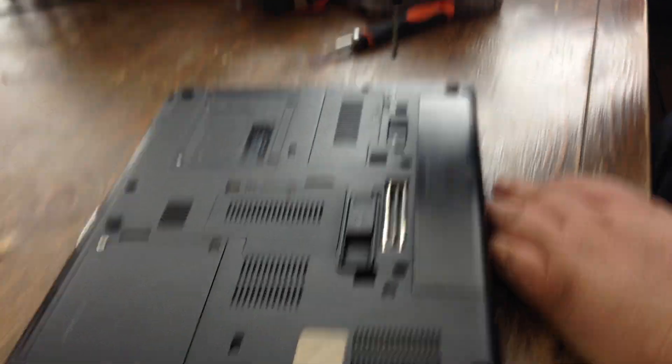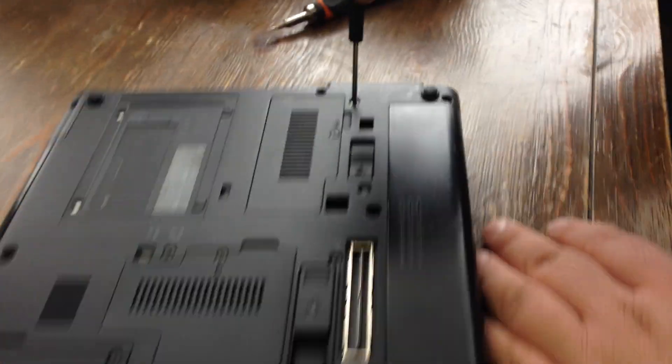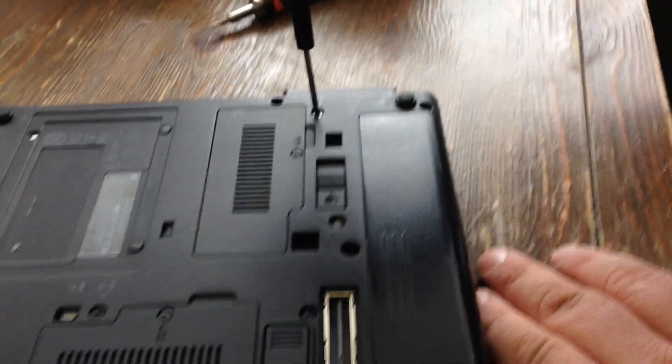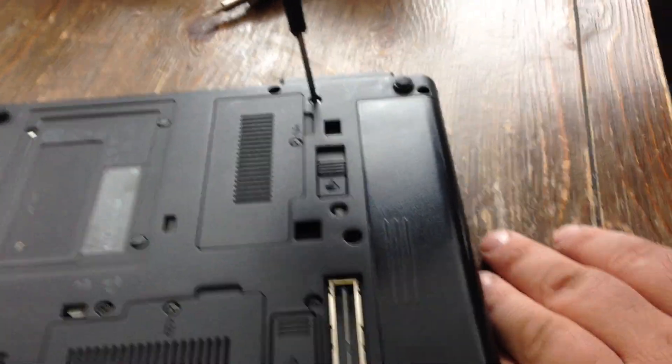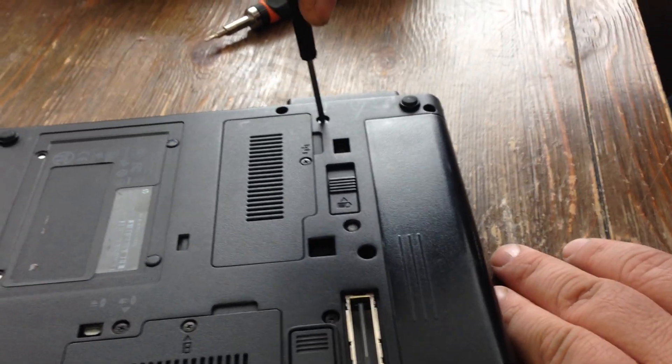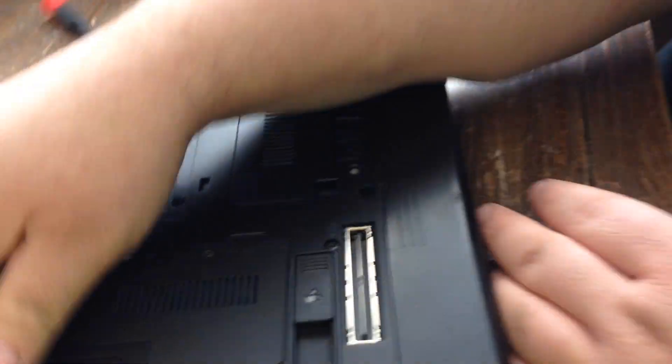Well, you don't have to chase your screws around. Once you get them screwed in, your keyboard's back in, you're good to go.